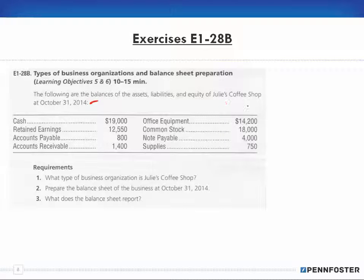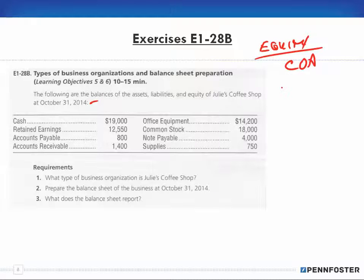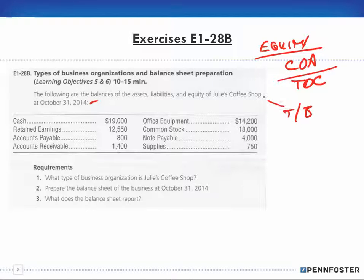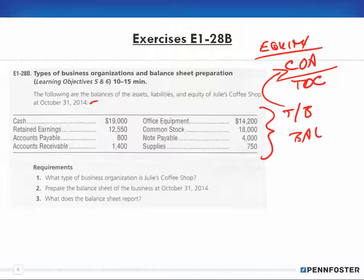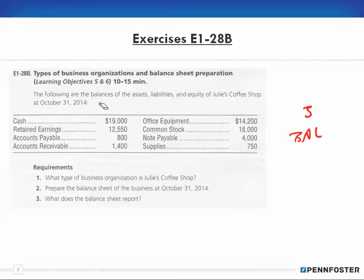Number one — what type of business organization is Julie's Coffee Shop? To determine this, I want to look at the equity section of the chart of accounts. Remember, the chart of accounts is a table of contents for the ledger accounts, and a trial balance is a chart of accounts with balances. Looking at the equity section will tell us what kind of business entity we're working with. We have retained earnings.